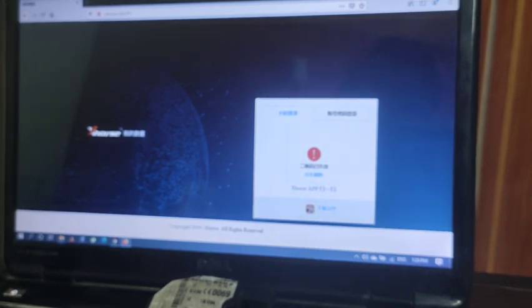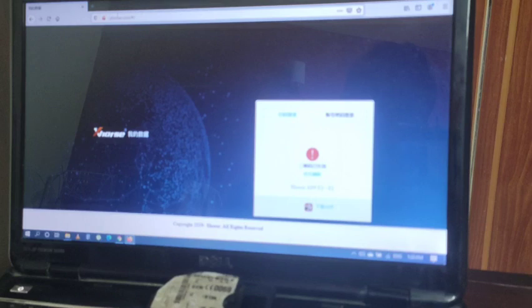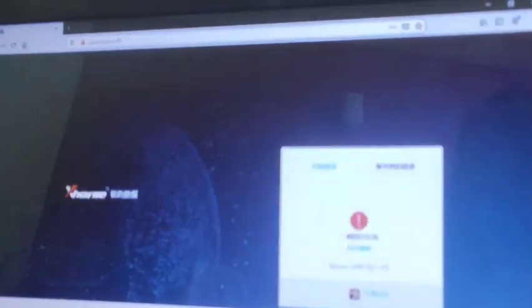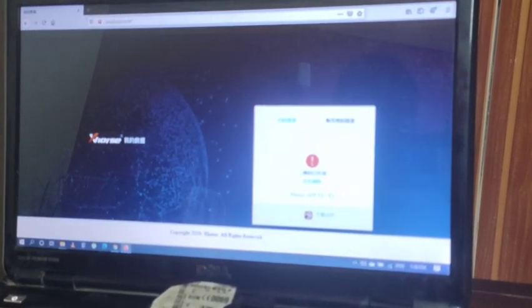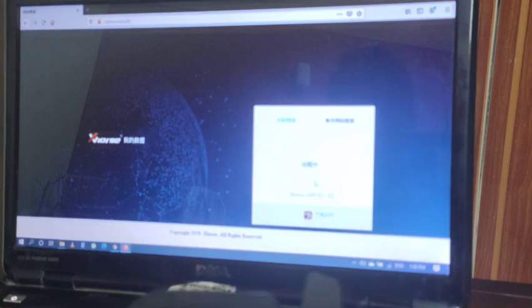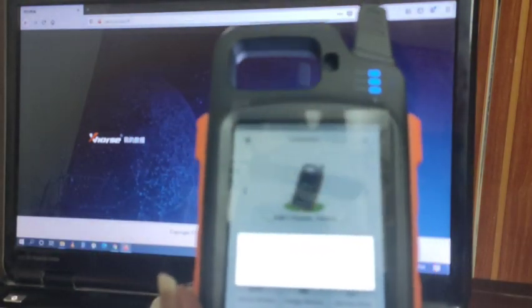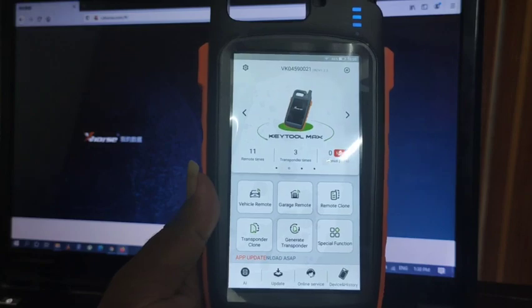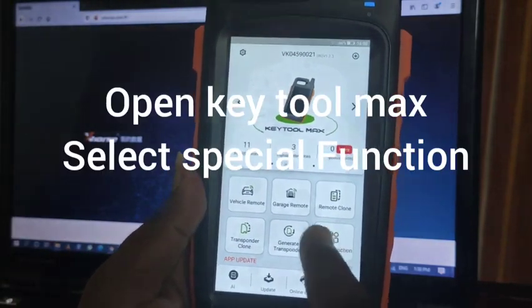For that, you have to go to the site i.xors.com. As I'm screen-recording my laptop it may not be fully clear, but it will be clear on your own system or on the Key Tool Max itself. Switch on your device and select Key Tool Max, then go to Special Function.